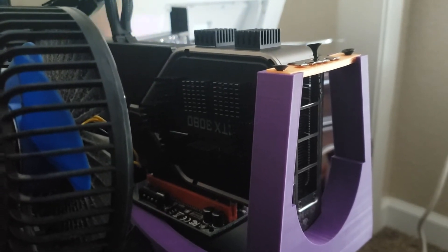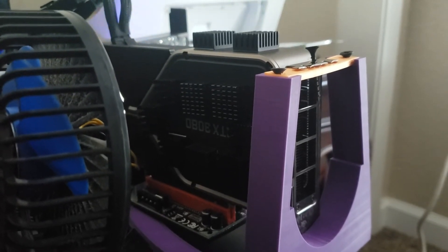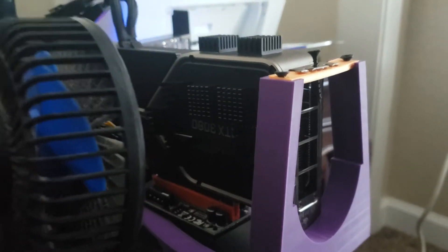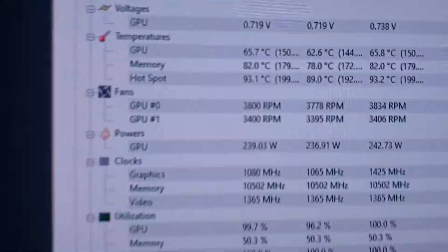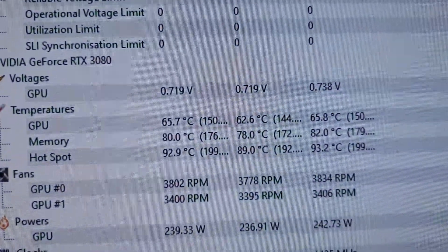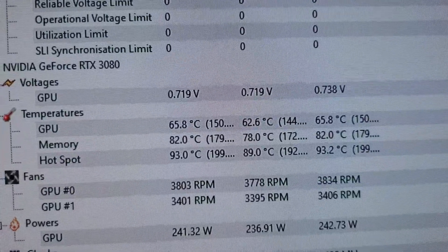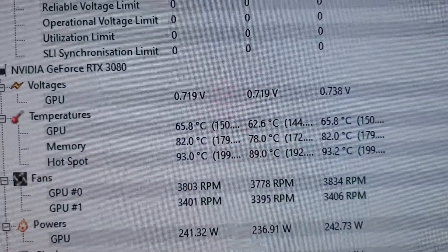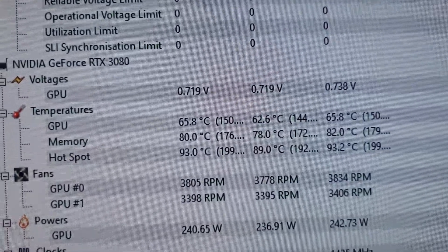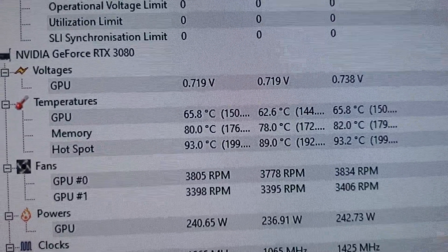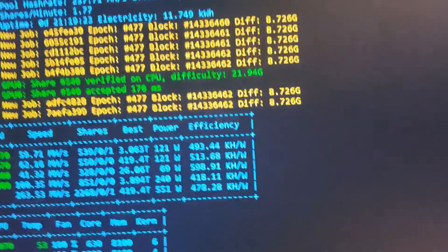If it was without the heat sinks right now, this would be 104°C and then it would start thermal throttling—hardcore thermal throttling. It's not throttling at all.